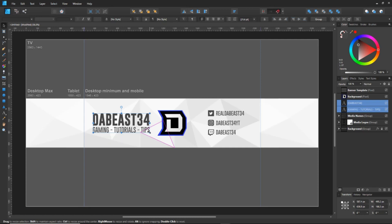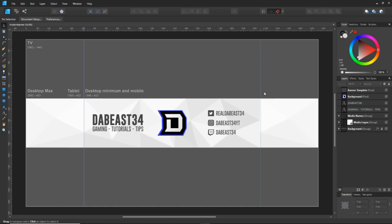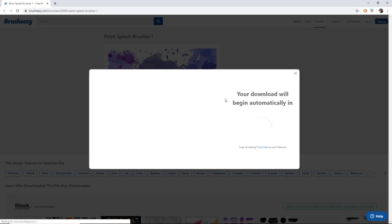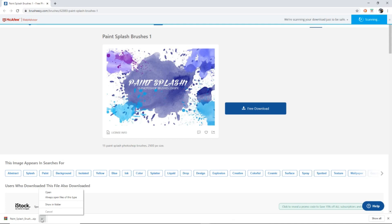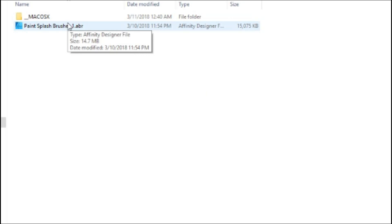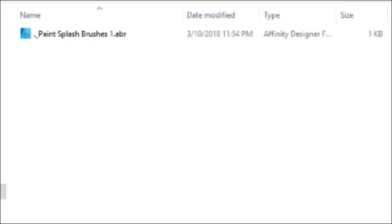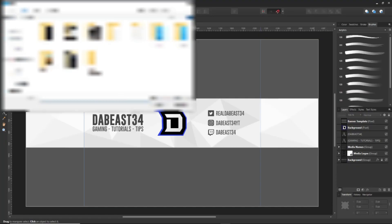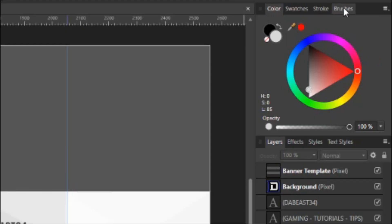Now you'll want to download a watercolor paint brush pack — I've left the link in the description. Go to the link, hit Free Download, and wait for the timer to finish. Don't click any ads. It'll download as a zip file. Extract it with WinRAR or another program, click OK, and it'll be placed in a folder. Find the brush file — this is for Windows; Mac users grab the corresponding file. Go to the Brushes tab, hit the three lines, click Import Brushes, find the file, and double-click to import.